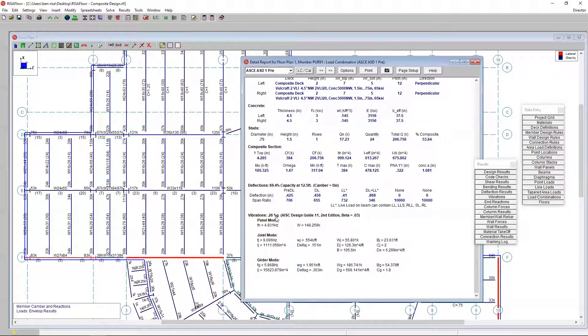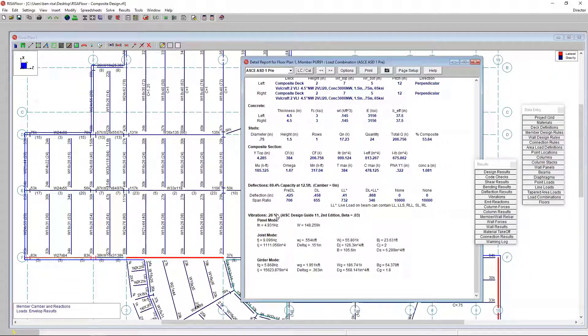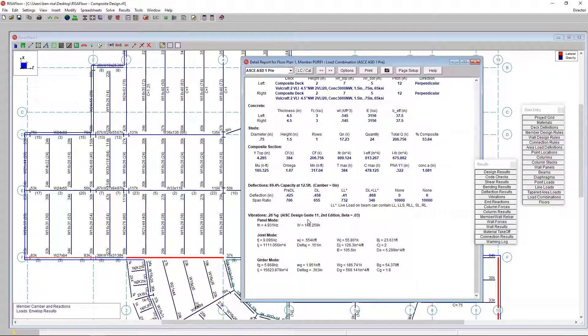Finally, what we have is our vibration checks. This vibration check lays out all the information for the panel mode, the joist mode, and the girder mode. It also gives us our cumulative result, which is our expected floor system vibration. That's that percentage of G. We can use that to compare that to the expected results for floor vibration in various building systems.